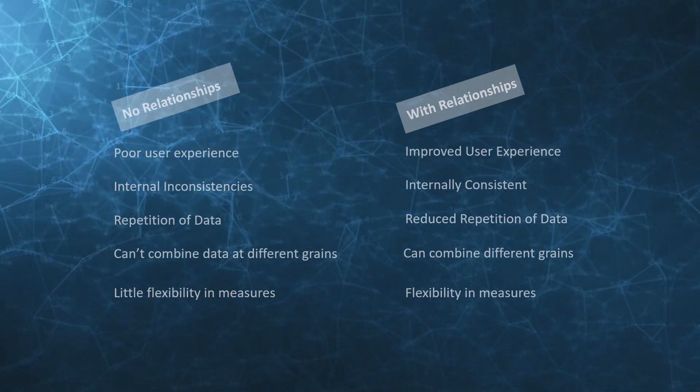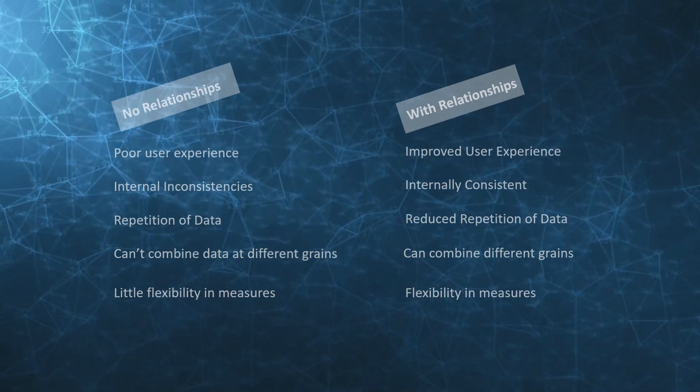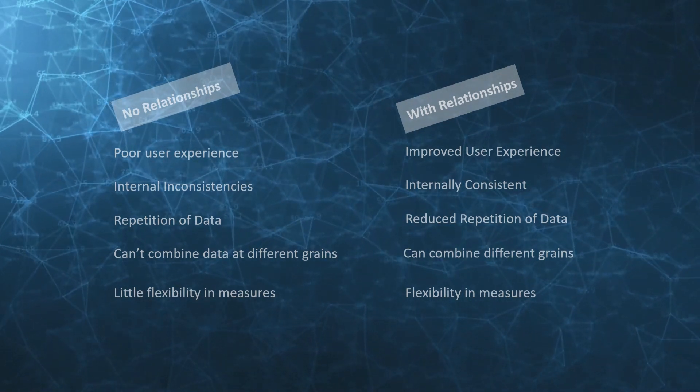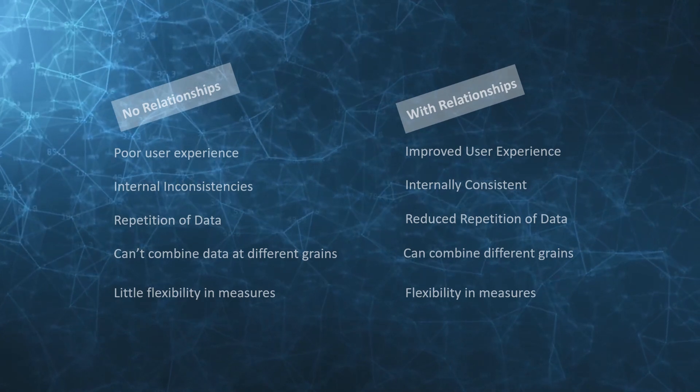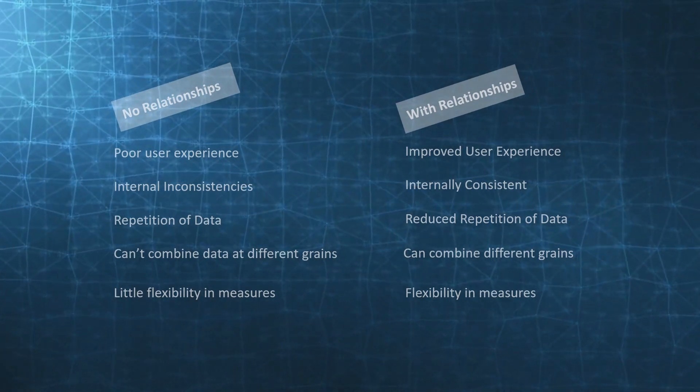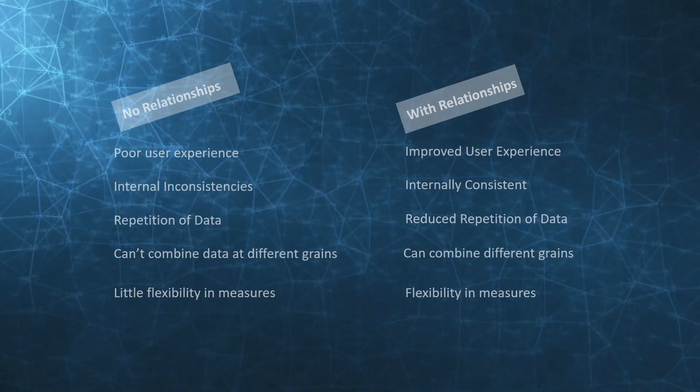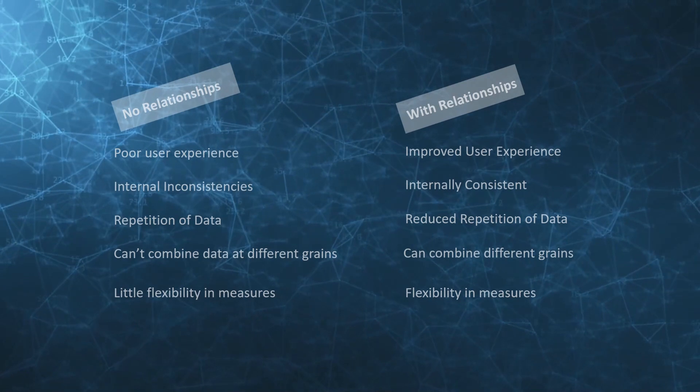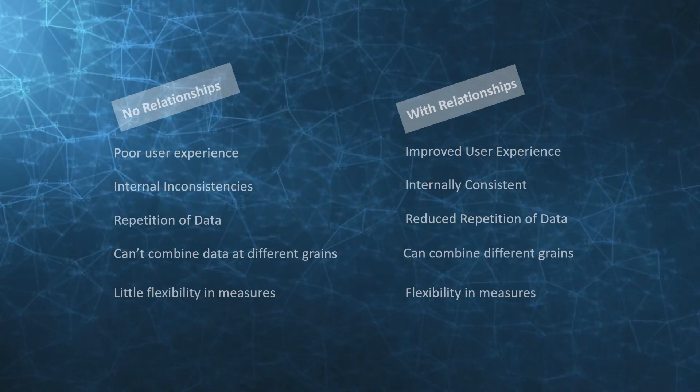We should know that no relationships leads to a poor user experience, internal inconsistencies, repetition of data, the inability to combine across different grains, and little flexibility within the measures themselves.